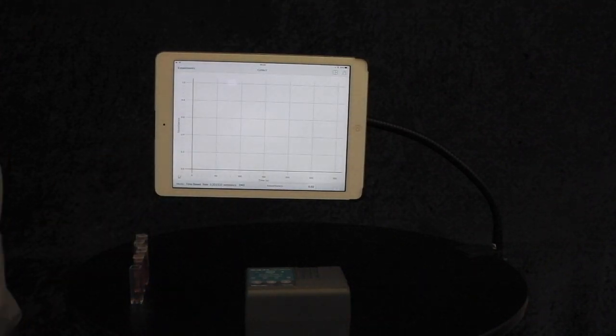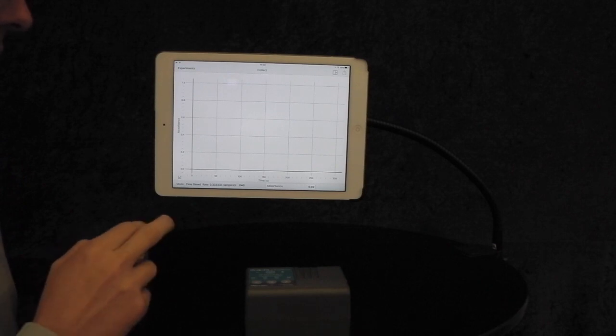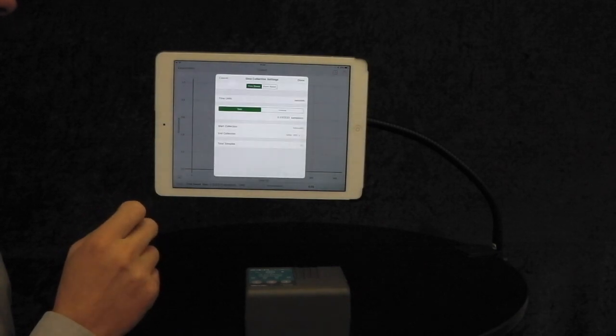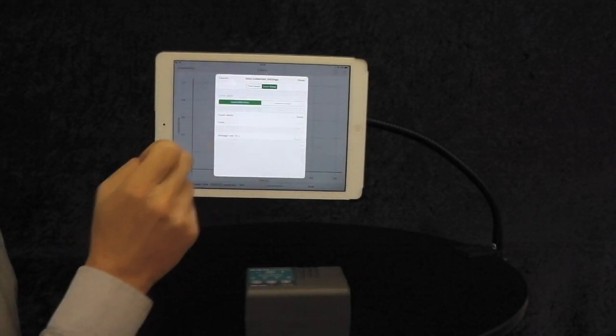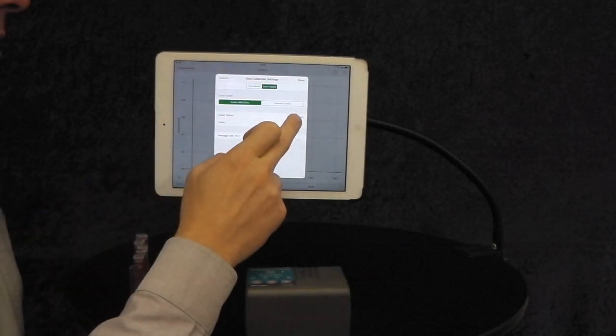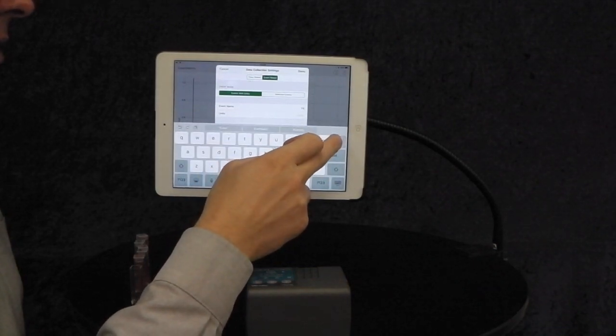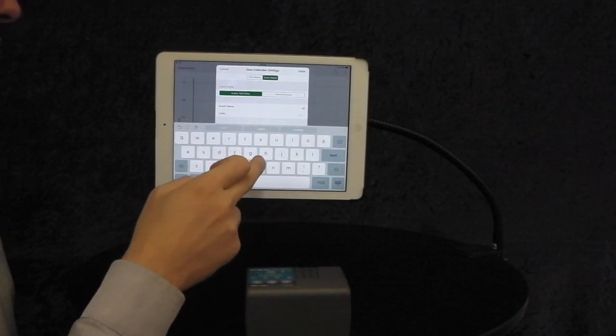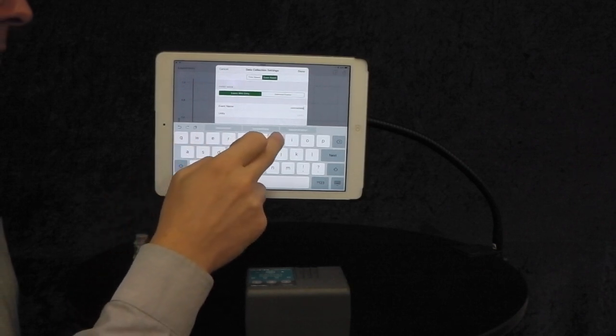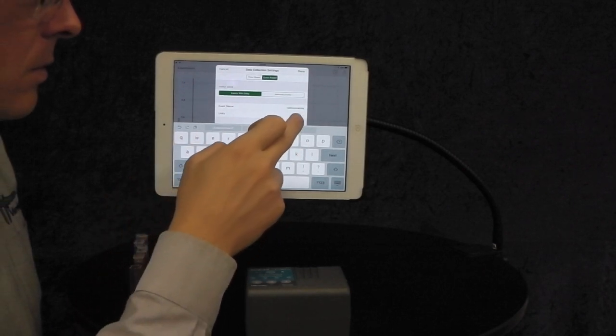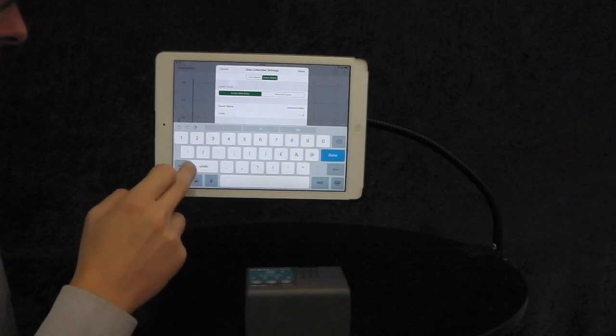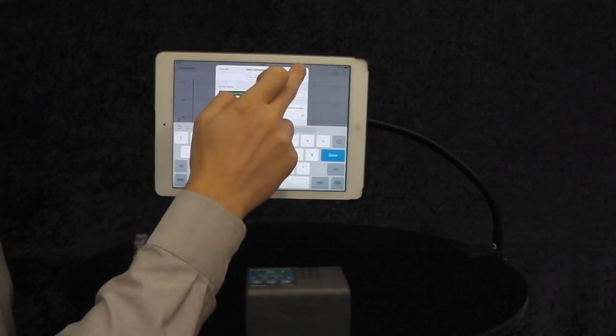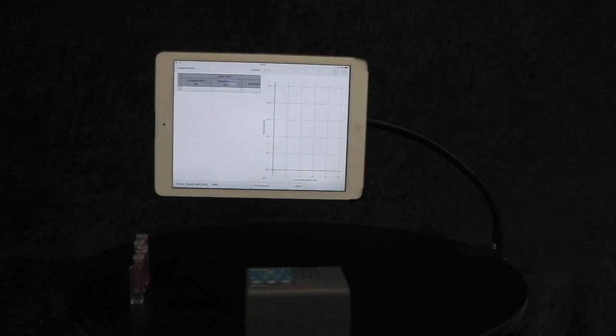We first need to change the settings of the experiment to an event with entry. Tap Mode in the bottom left hand corner, click Events Based. Give the event a name. In this case, it's Concentration. And the units, I'm using a percentage. This could be moles, this could be any unit that's specific for your experiment.